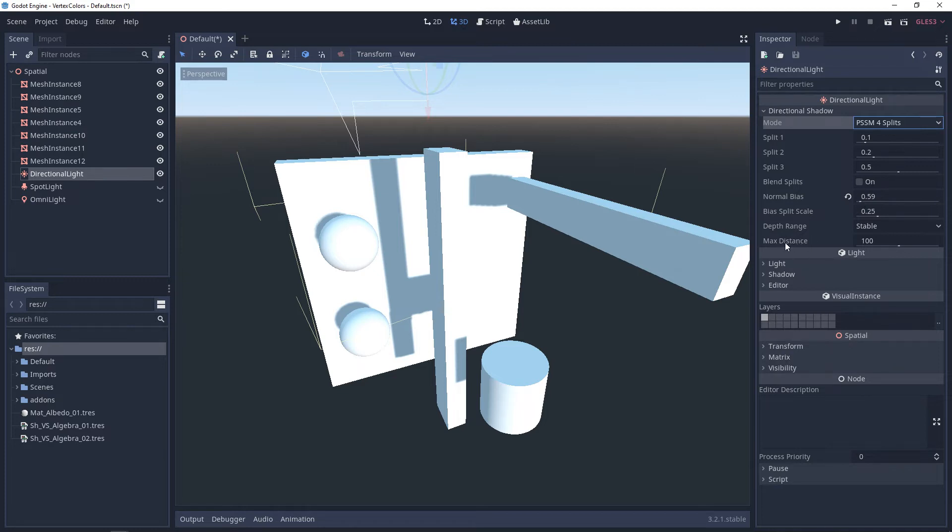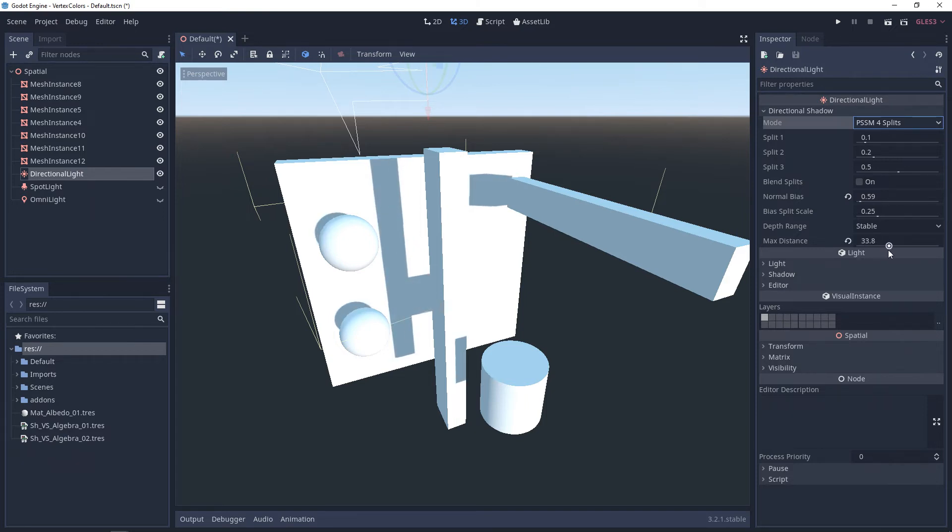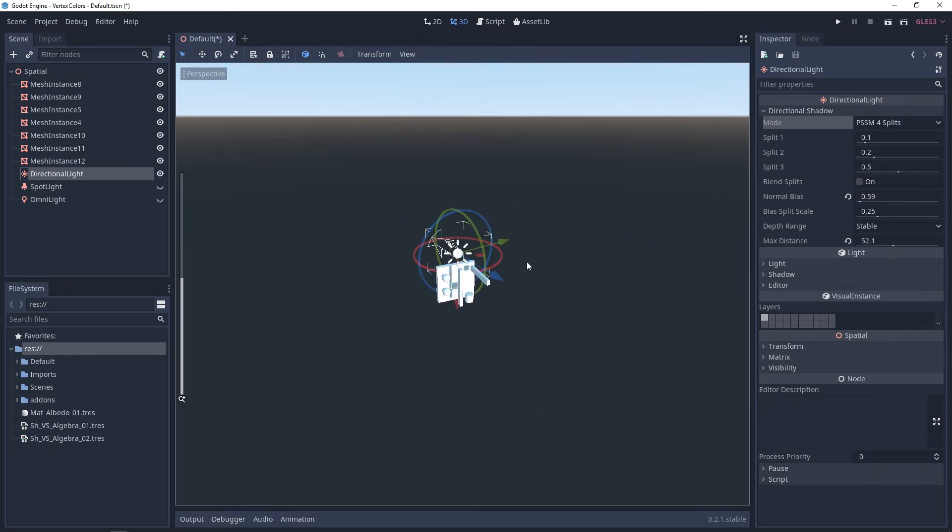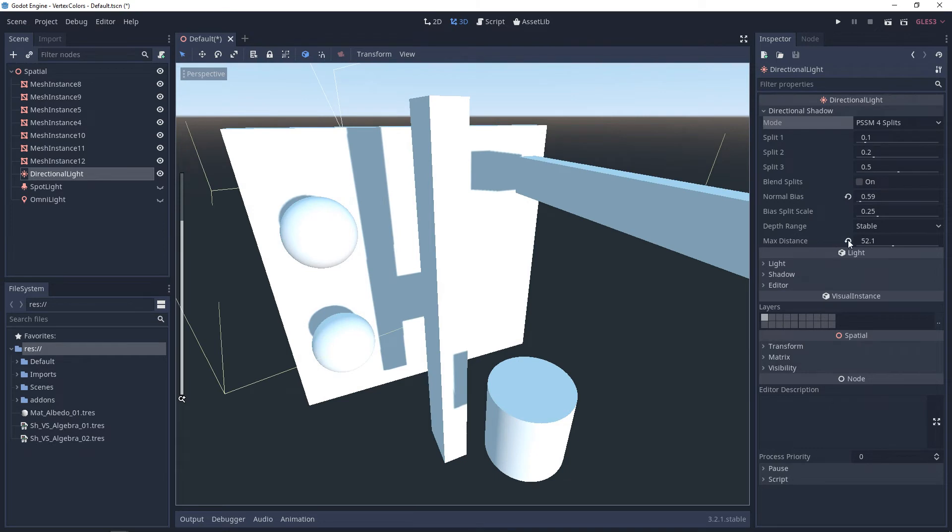And the last one I want to talk about here is max distance. So this is the distance from the camera to the object, whether or not a shadow will render. So as we lower this, you'll see the shadows start to disappear. And similarly, if you start to wheel your camera back, the further you go, it'll start to disappear.